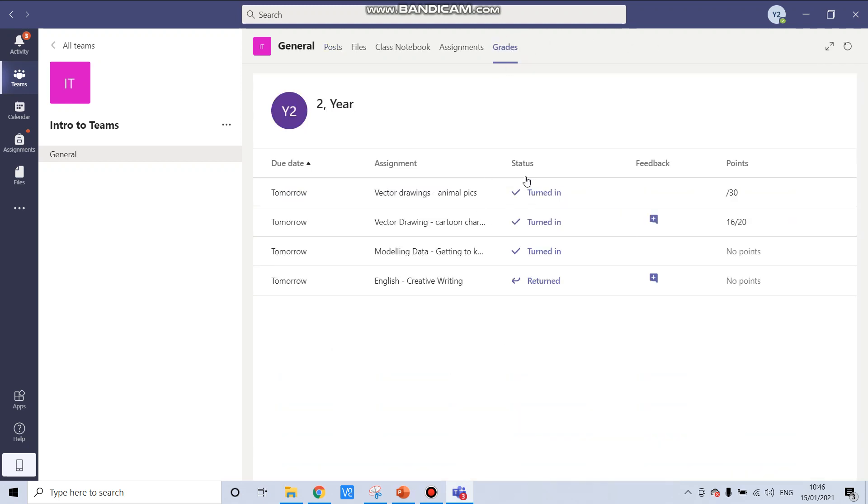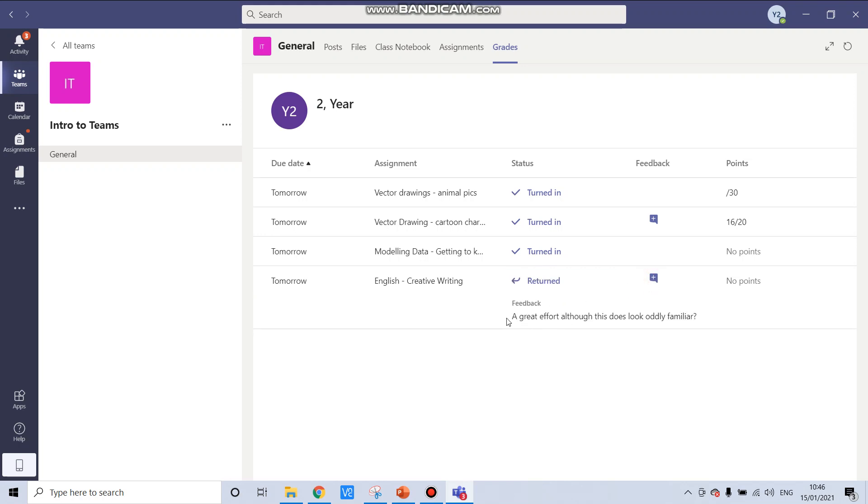And here you can see all of my completed assignments and I can see that my English creative writing has been returned. I can also see any feedback that my teacher has given me.